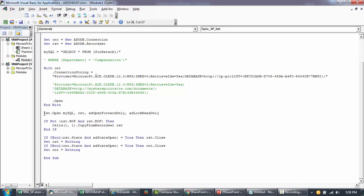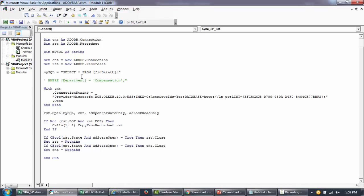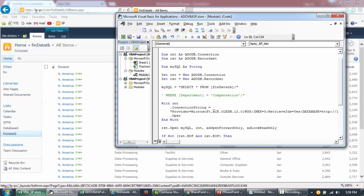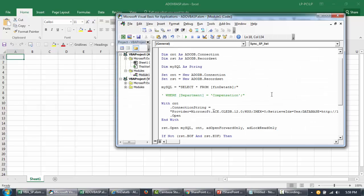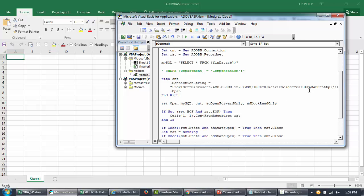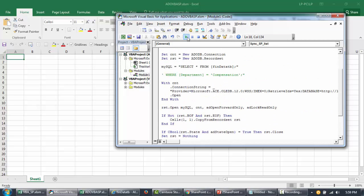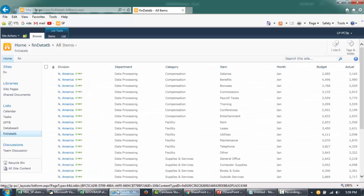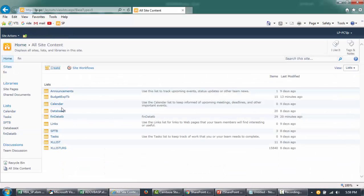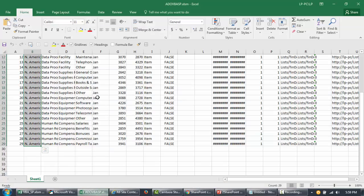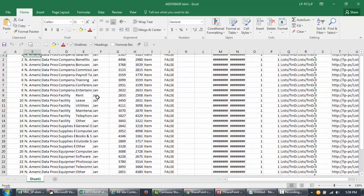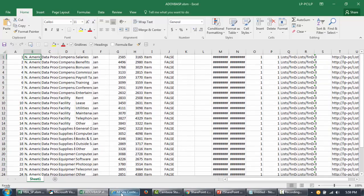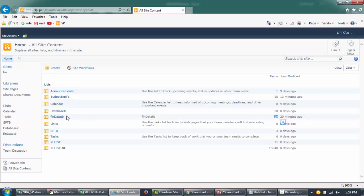That covers the code structure explanation. Let's run it and see if it works. I'll go to our new data table sheet and run the macro. It returned all the data — 29 records. If you go to the SharePoint list fin data TV it has 29 records, so it successfully retrieved all the information from our SharePoint fin data TV table.